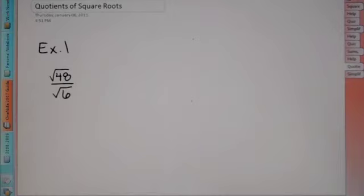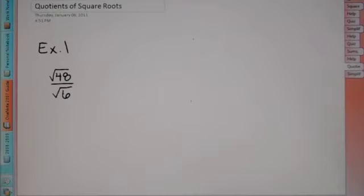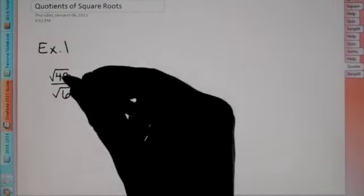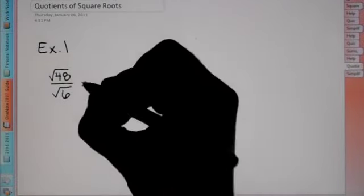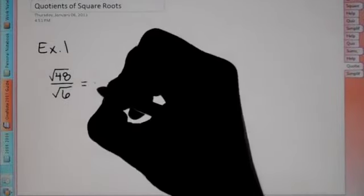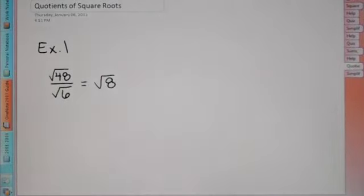In our first example, we have the square root of 48 divided by the square root of 6. Just like in multiplication, you can divide different roots. When you add and subtract, you cannot combine unless it's the same root — it's kind of like like terms — but multiplying and dividing you can. So for this problem, you can go ahead and divide top by bottom.